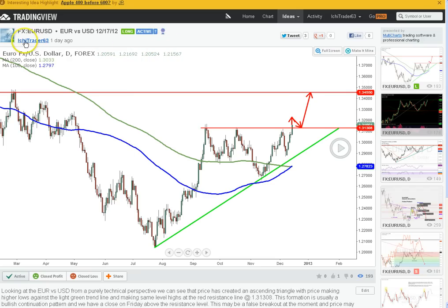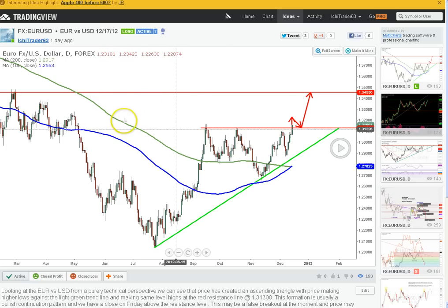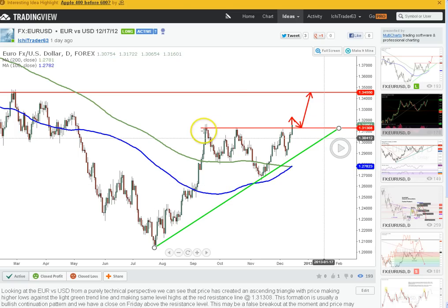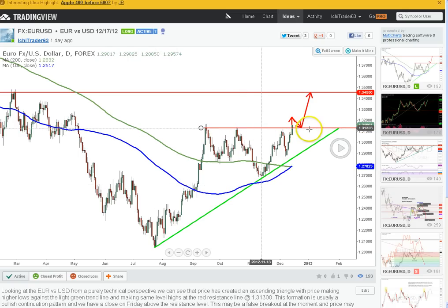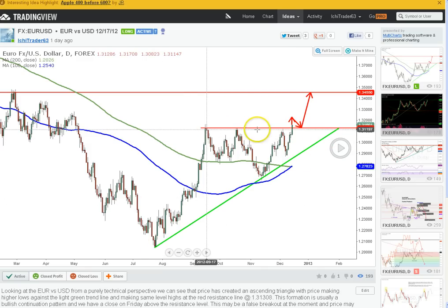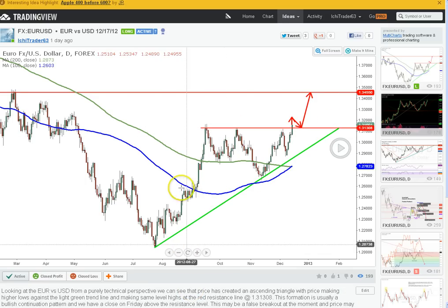You can find me on this site — my name is ichitrader63. Now I want to talk about this Euro/USD trade. This is the Euro/USD on the daily time frame. You can see this green line here — that's a trend line — and then the top line here is a resistance line because the market is coming up to it. So you have this trend line and this resistance line, and together they form an ascending triangle.